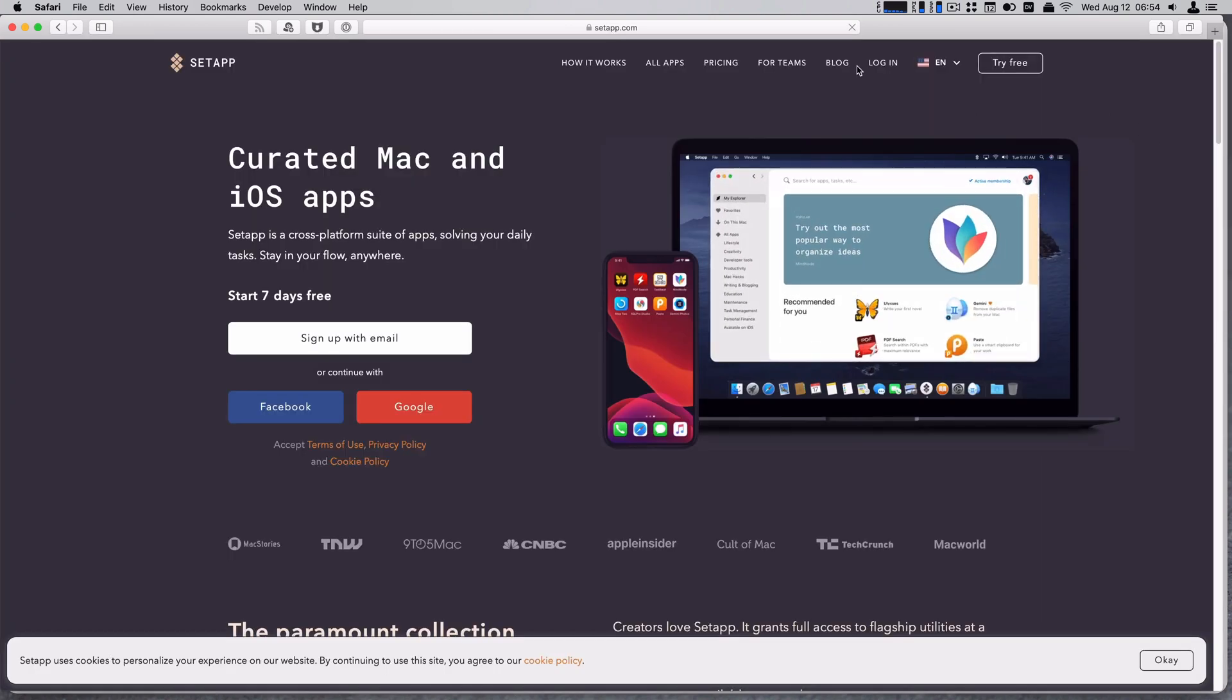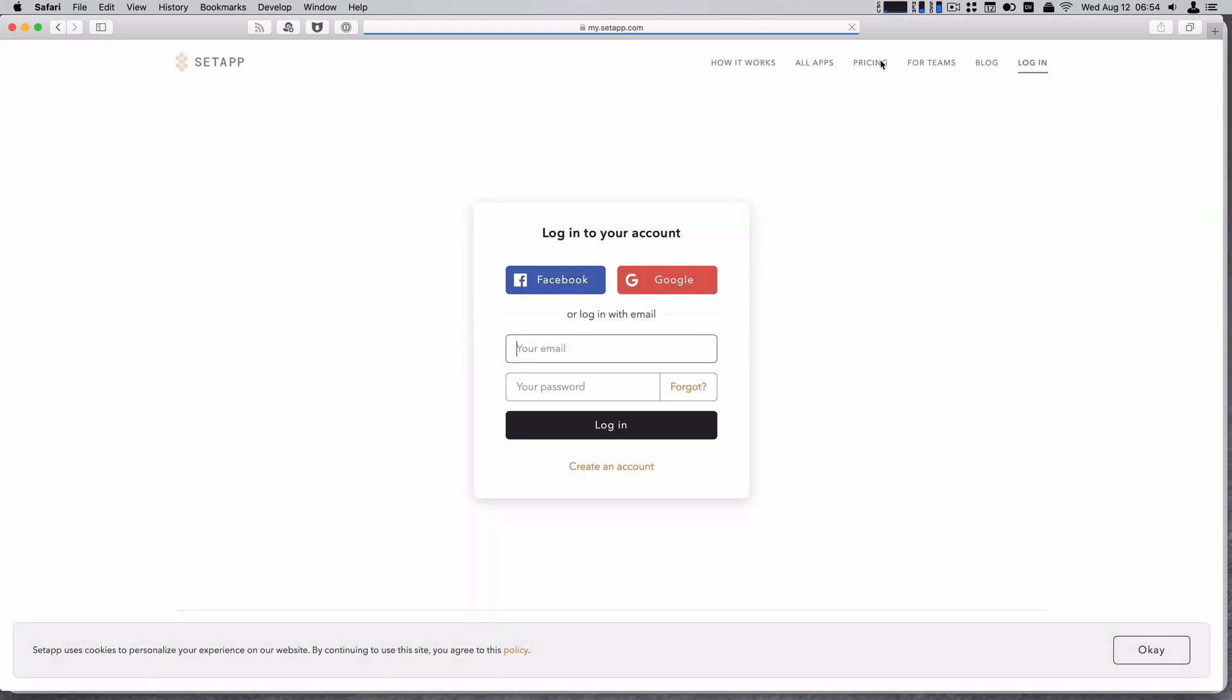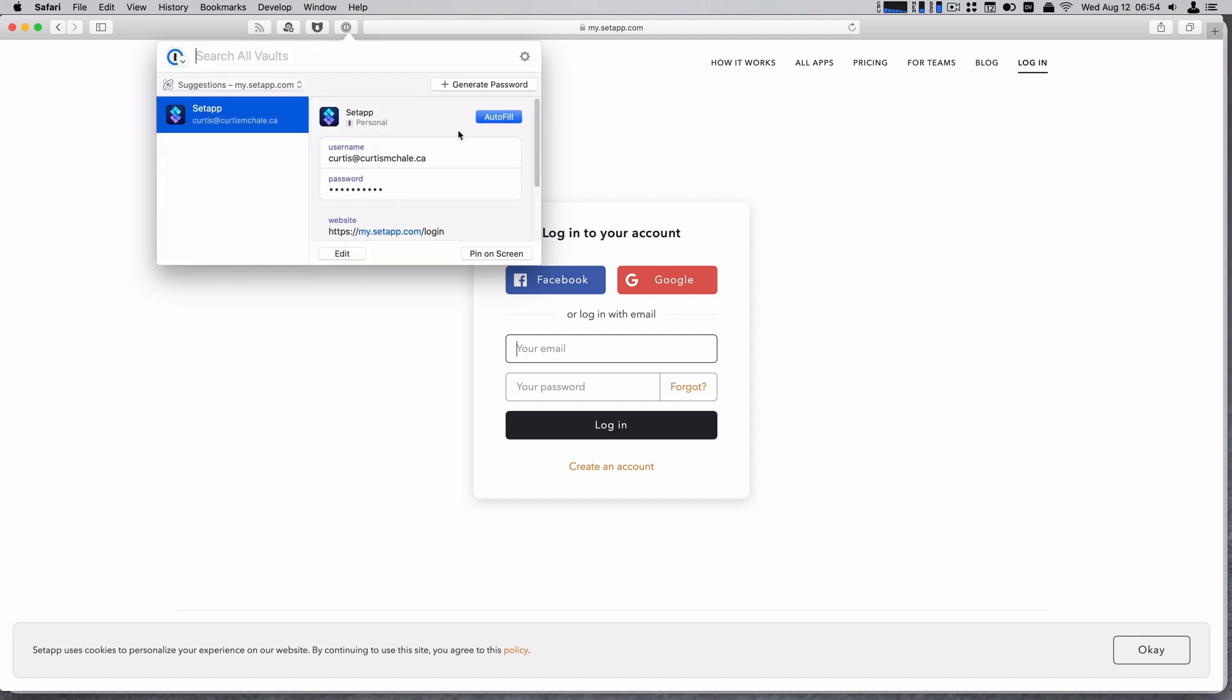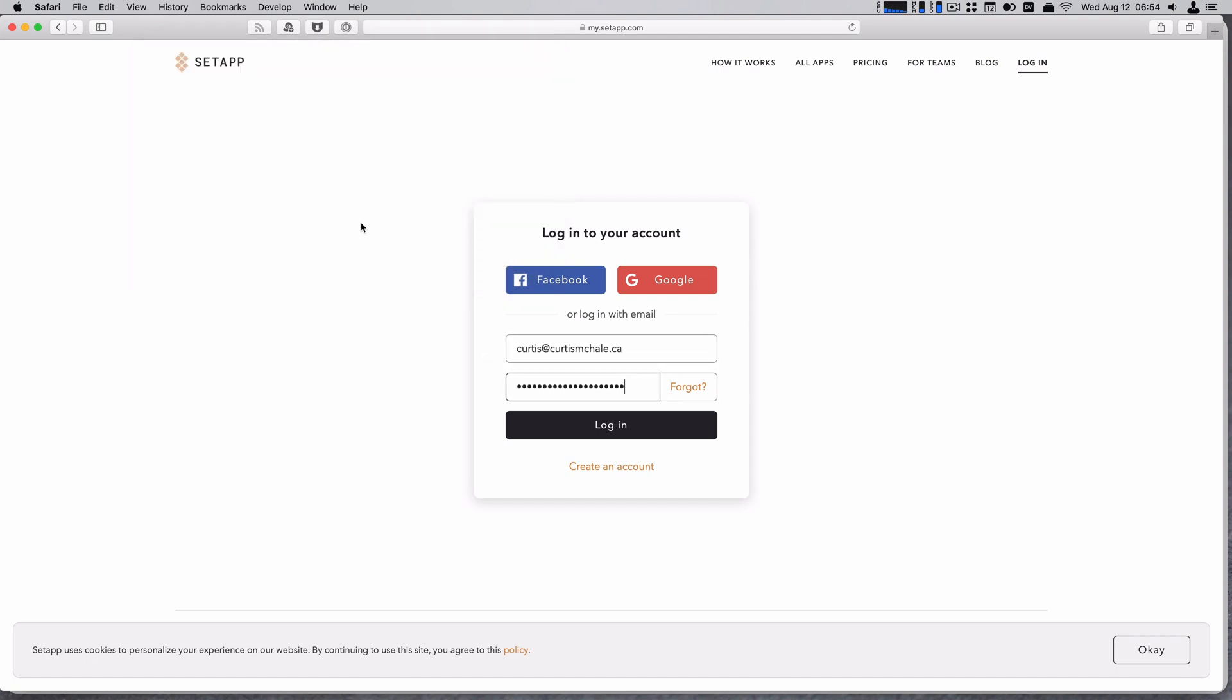So we're going to go to Setapp. And let's log in. Yeah, it's still looking. And auto fill.